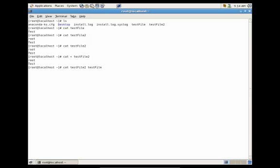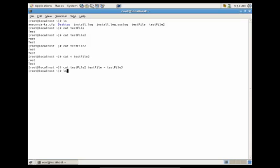So let's output the data from both these files and redirect it to one file called testfile3. So you'll see that it created the testfile3. And if we view the contents of the testfile3, you'll see that we now have root test test.